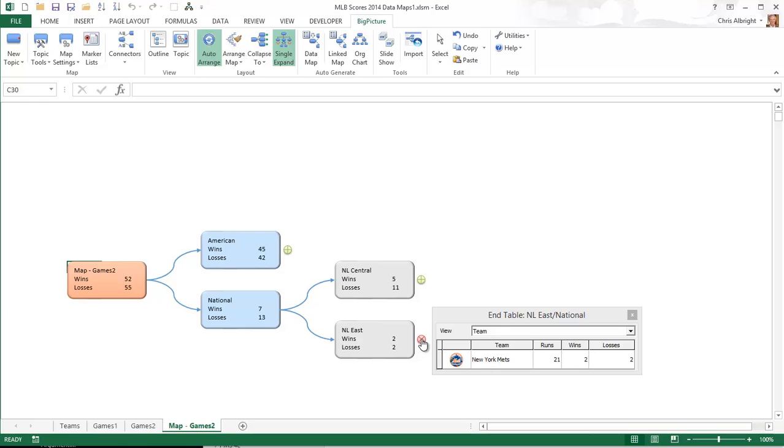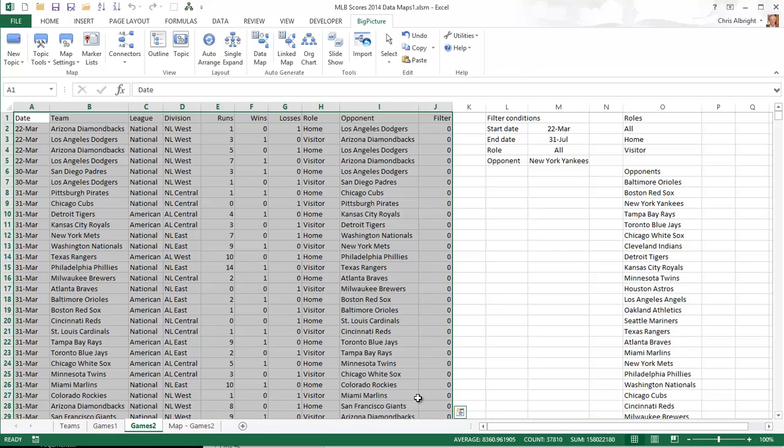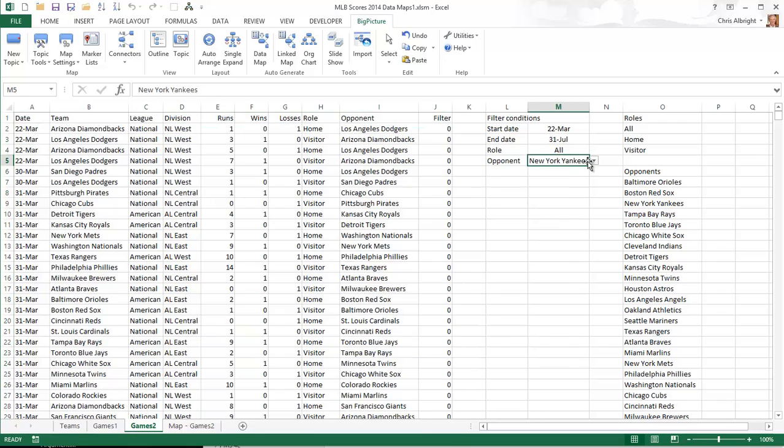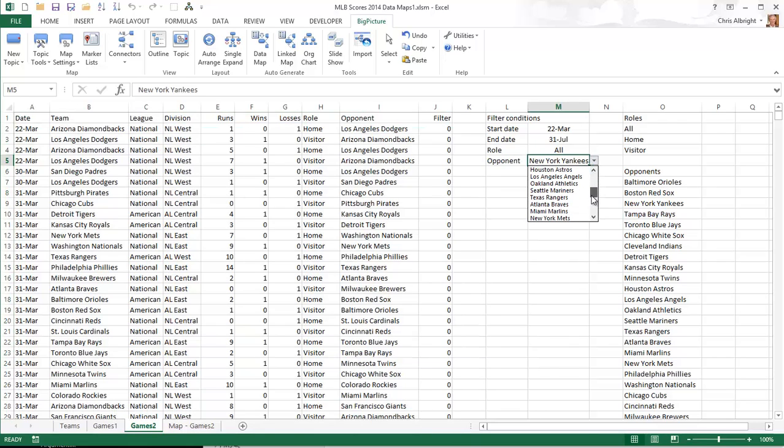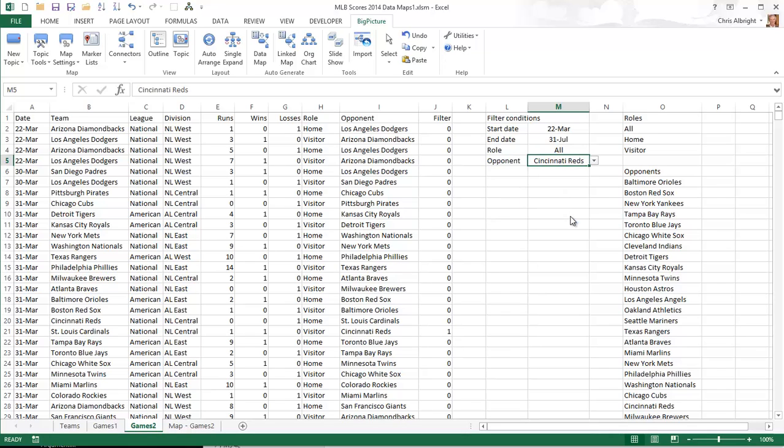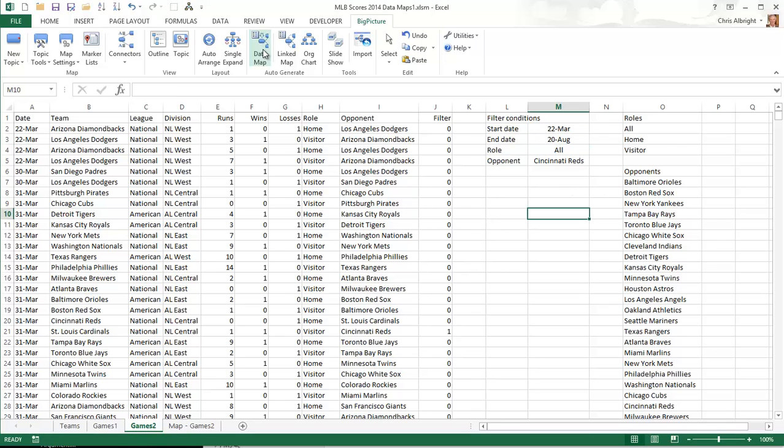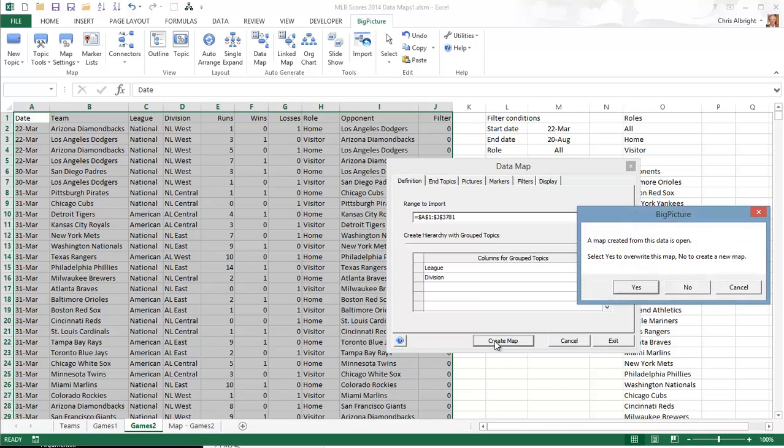I will generate one more map of the second type by changing the filter conditions. Now the opponent will always be the Cincinnati Reds, and it will be for all games played so far, that is through August 20th. When I try to generate this map, Big Picture gives me the option of writing over the previous map or generating a map on a new worksheet. I will choose the Overwrite option.